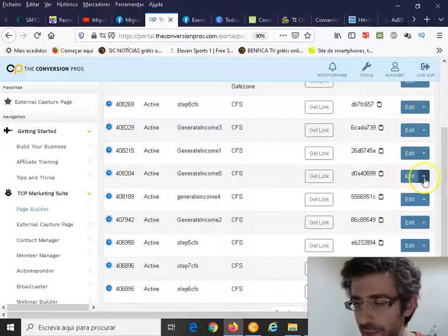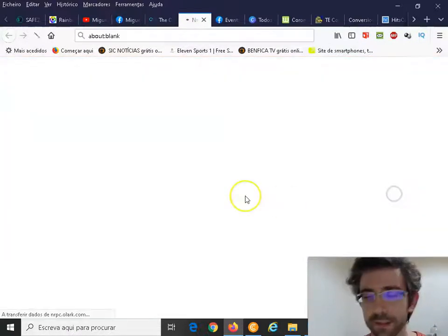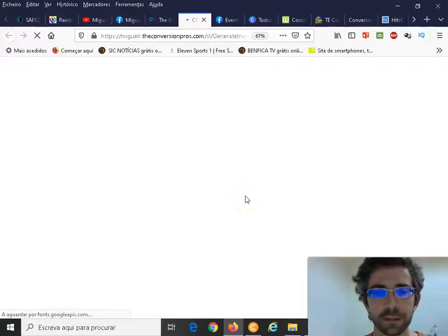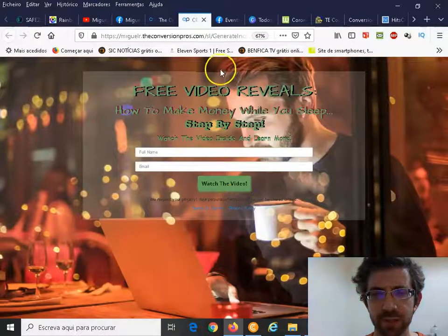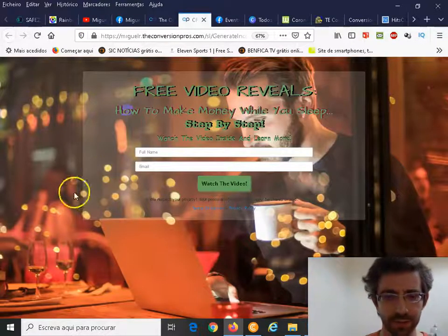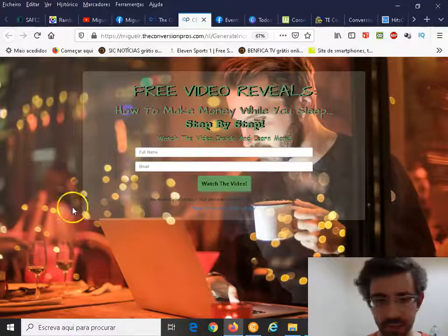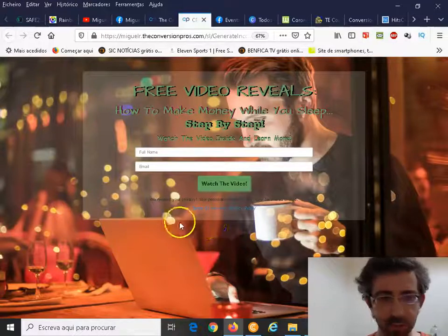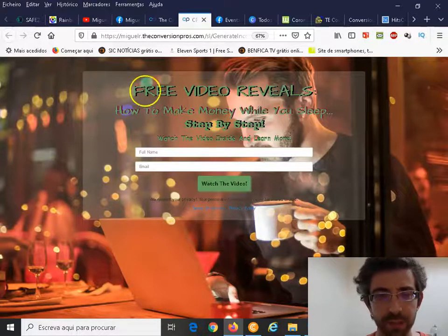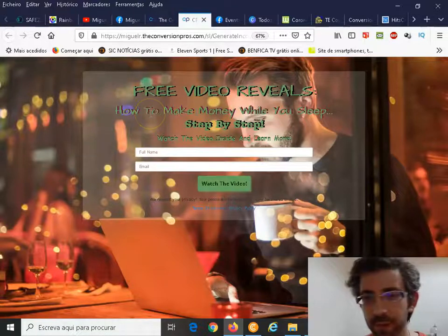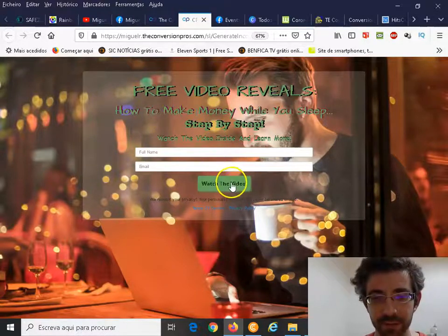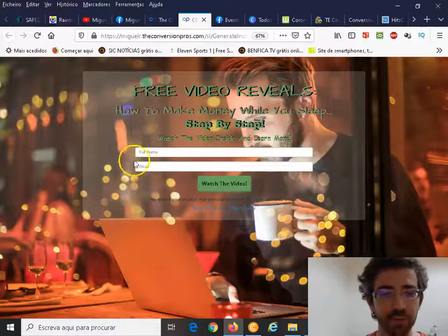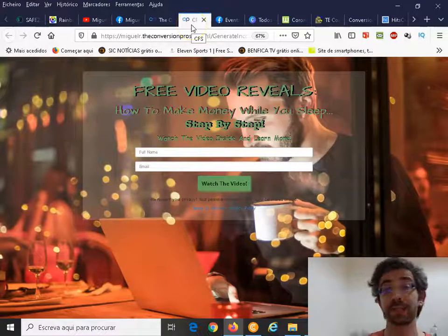Let me see another one that I did maybe two weeks ago or three. See, a simple page, nothing special but effective - Free Video Reveals How to Make Money While You Sleep Step by Step. You watch the video, you need to put your details in here.